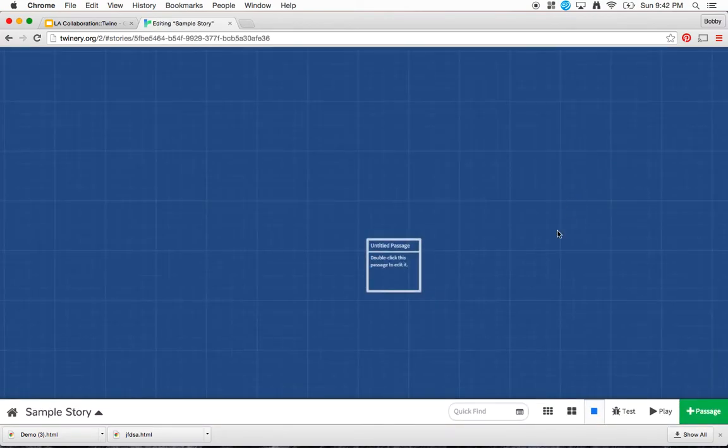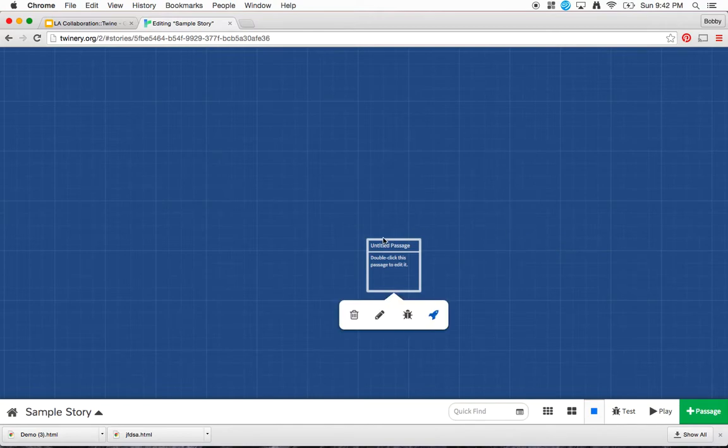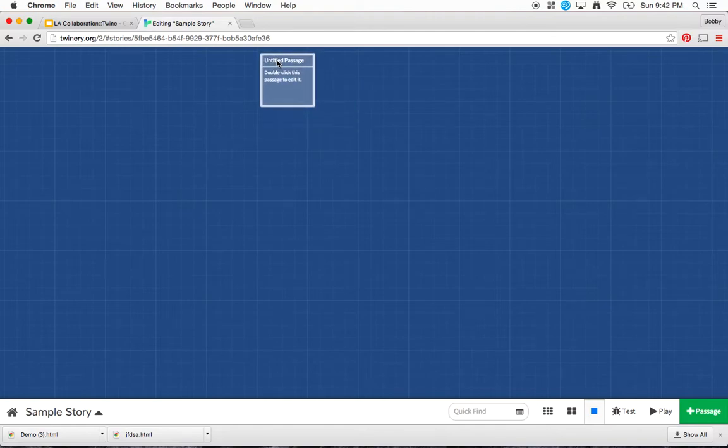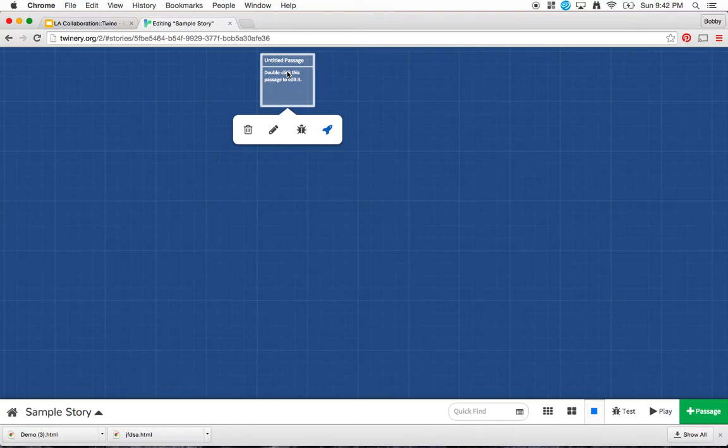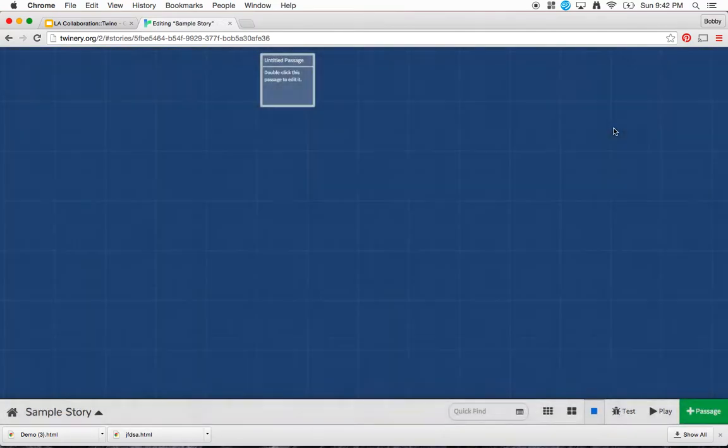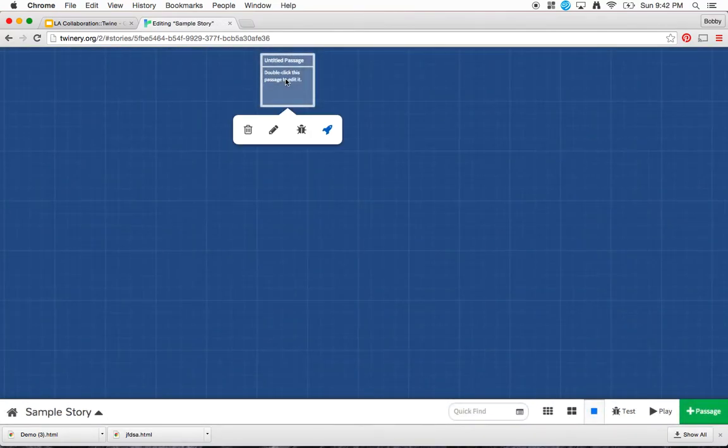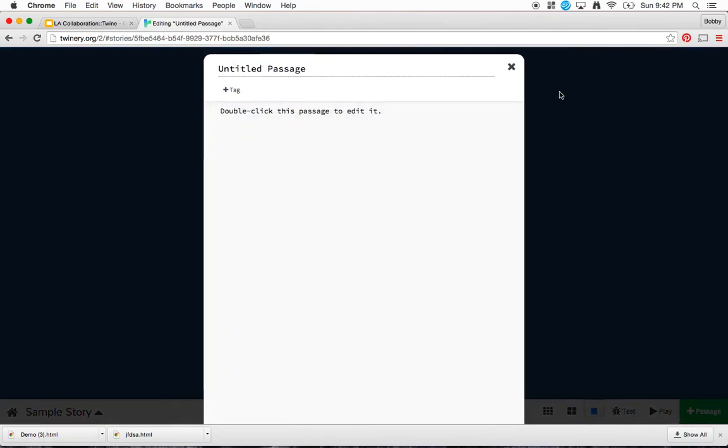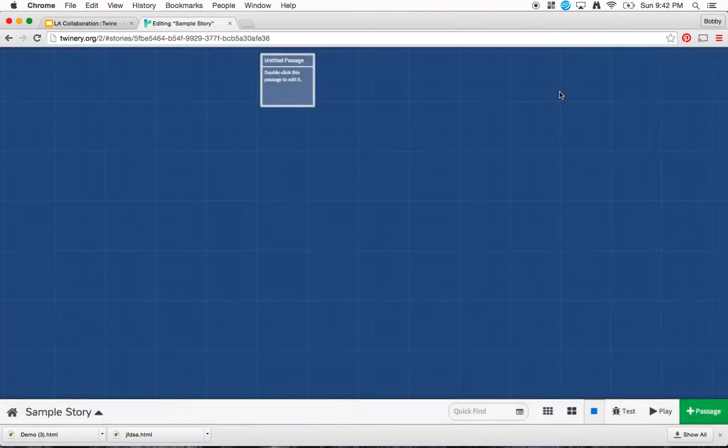And now all of a sudden I'm in kind of my Twine area where I'm going to work. You can see this box pops up. I can move this box wherever it is. And this box is going to be my introduction, so I can double click on it. Or, if you notice these icons that show up, I can click on this pencil and it takes me to the same place.